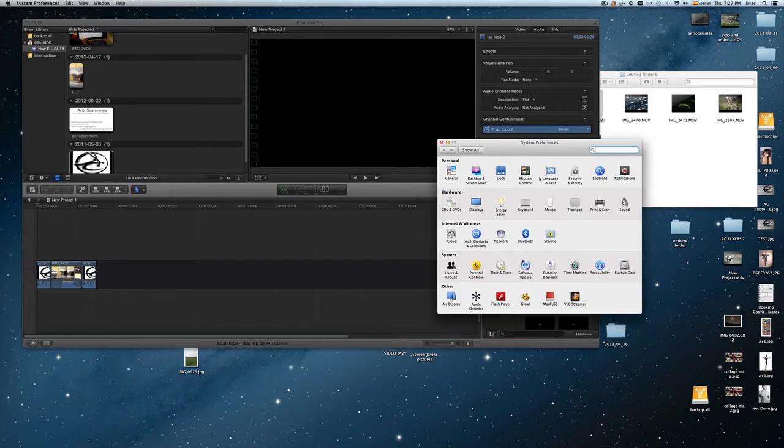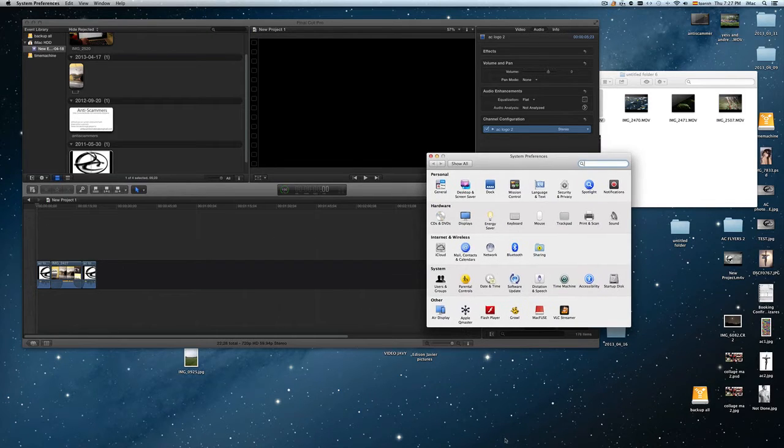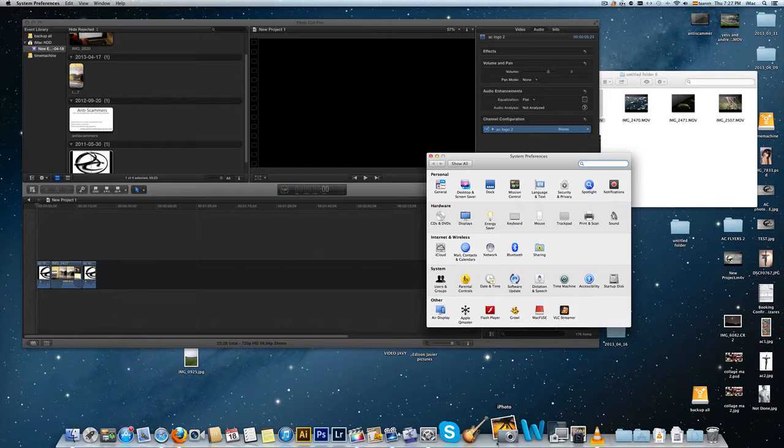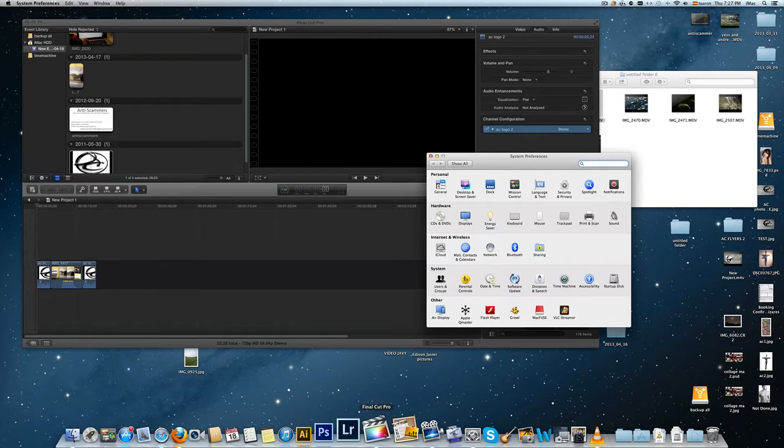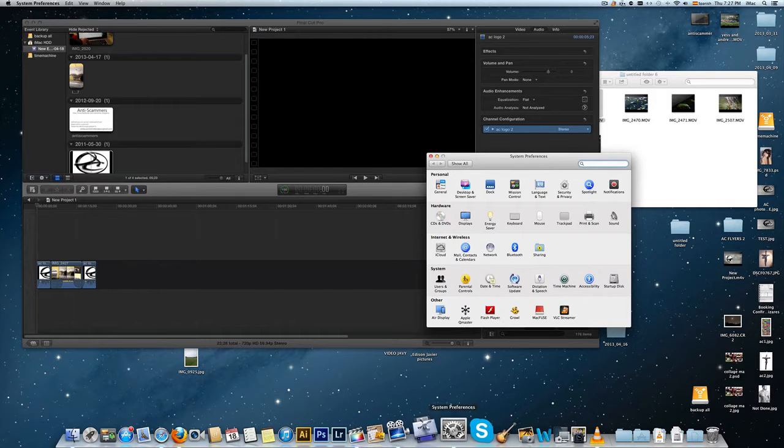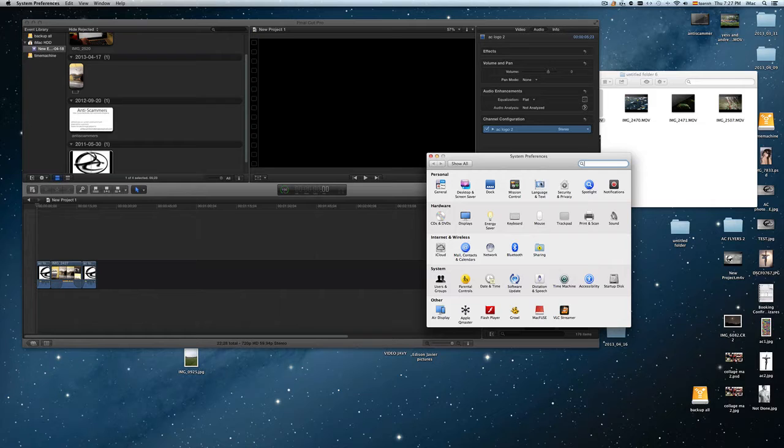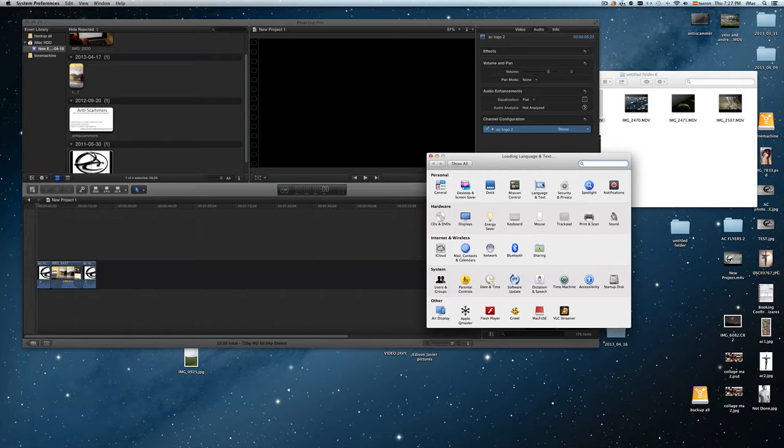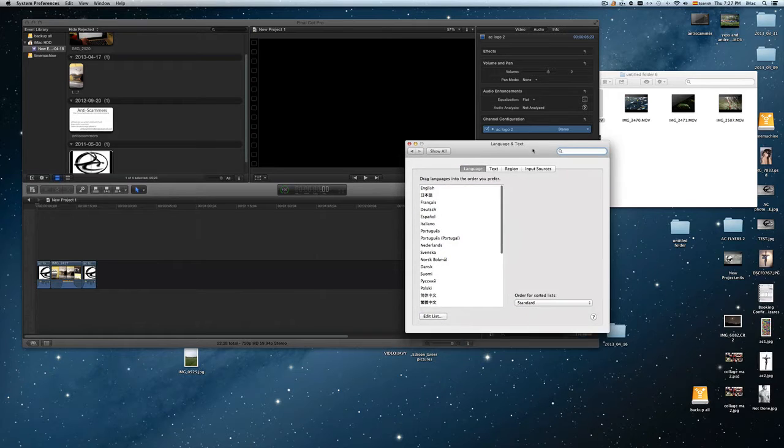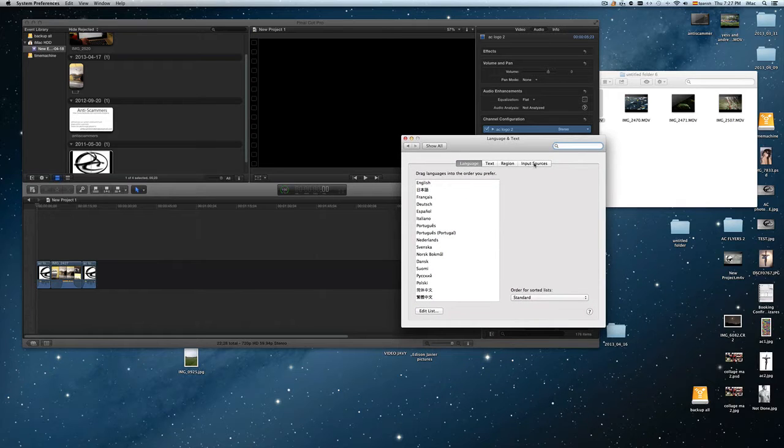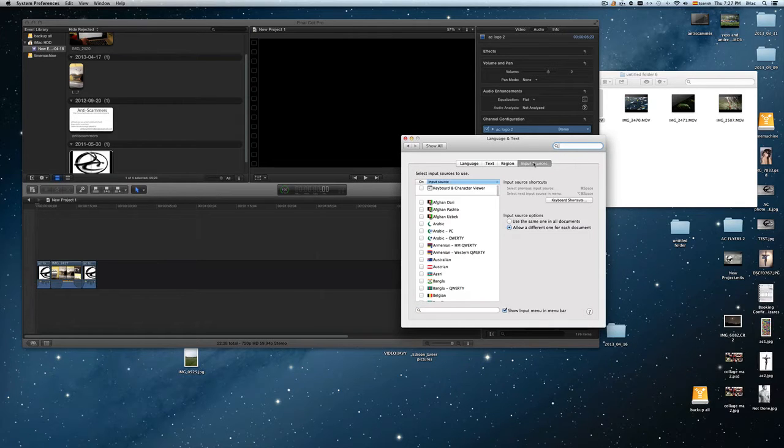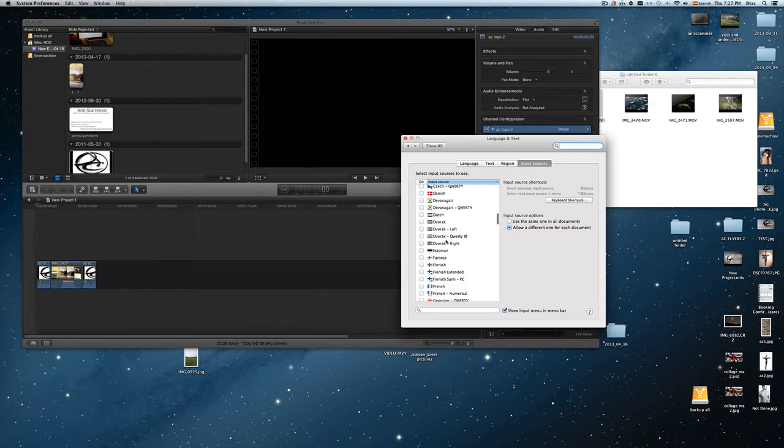So we're going to go to System Preferences that you can find right here. We're going to go into Language and Text, and then we're going to go into Input Sources, and from here you can pick your language.